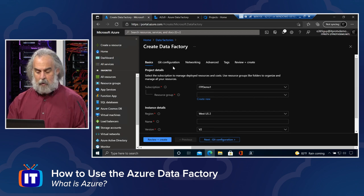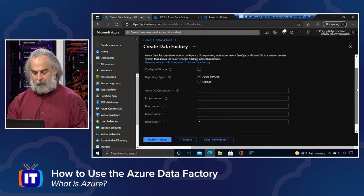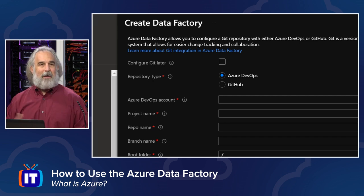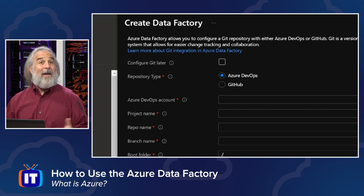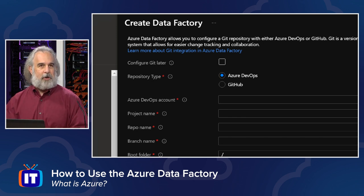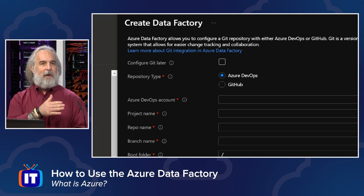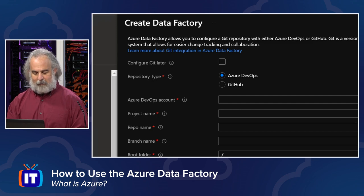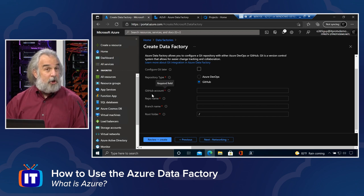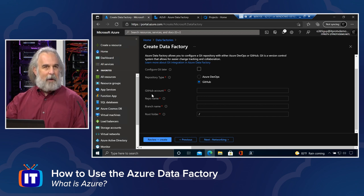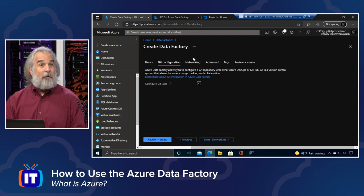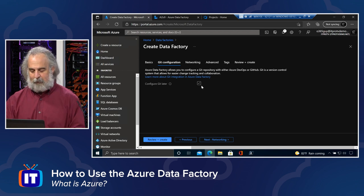On the Git configuration area, you have to configure either a Git repository or the Azure DevOps capability. You can link this to an Azure DevOps instance — providing your DevOps account, project name, repo name, branch, and root folder — or the equivalent information for a GitHub instance. This has to be legitimate GitHub or Azure DevOps instance information. If you don't have it or just want to set it up later, check the box to opt out and provide it through the Data Factory Studio once it's set up.